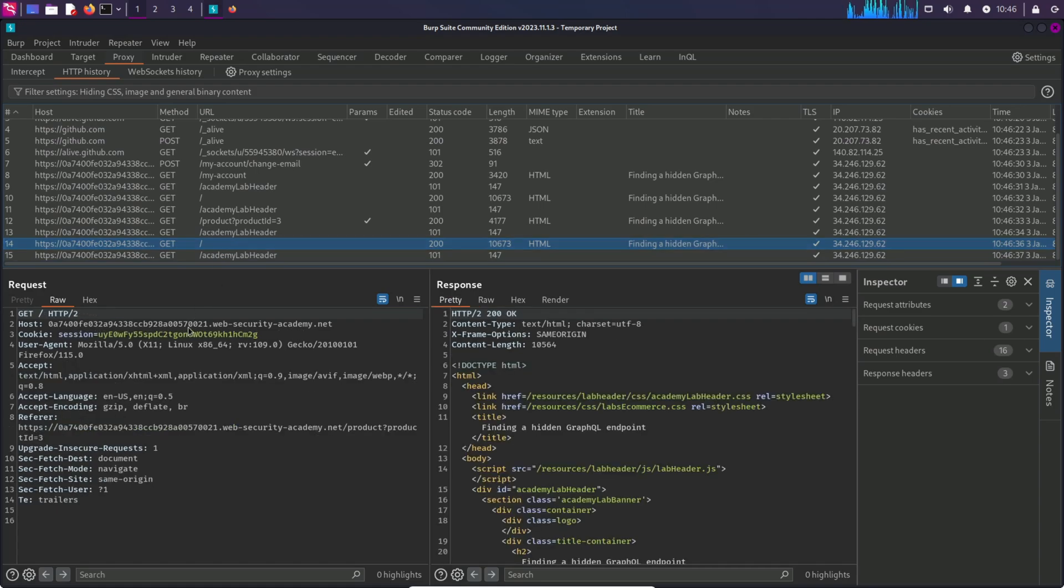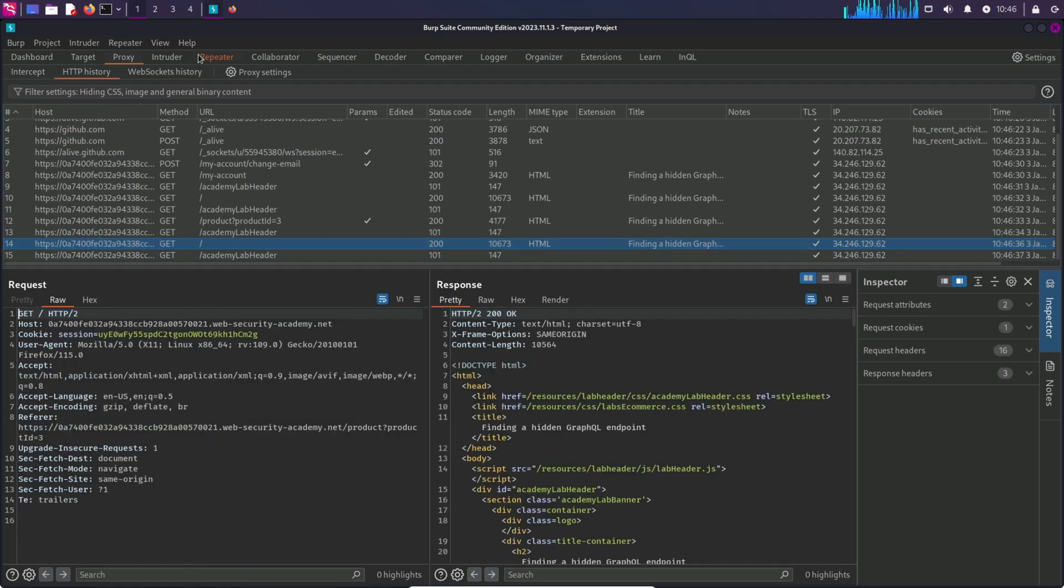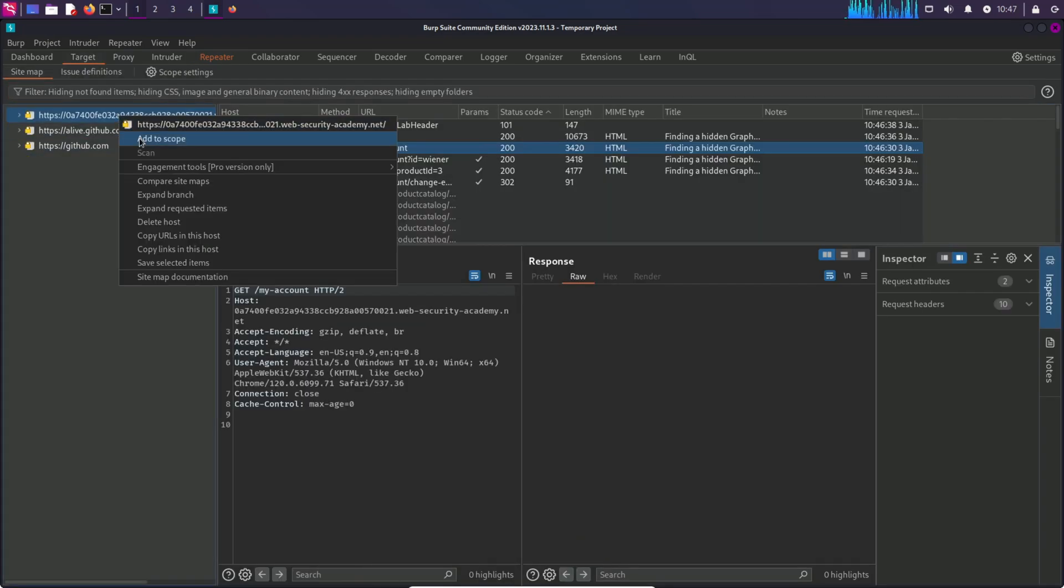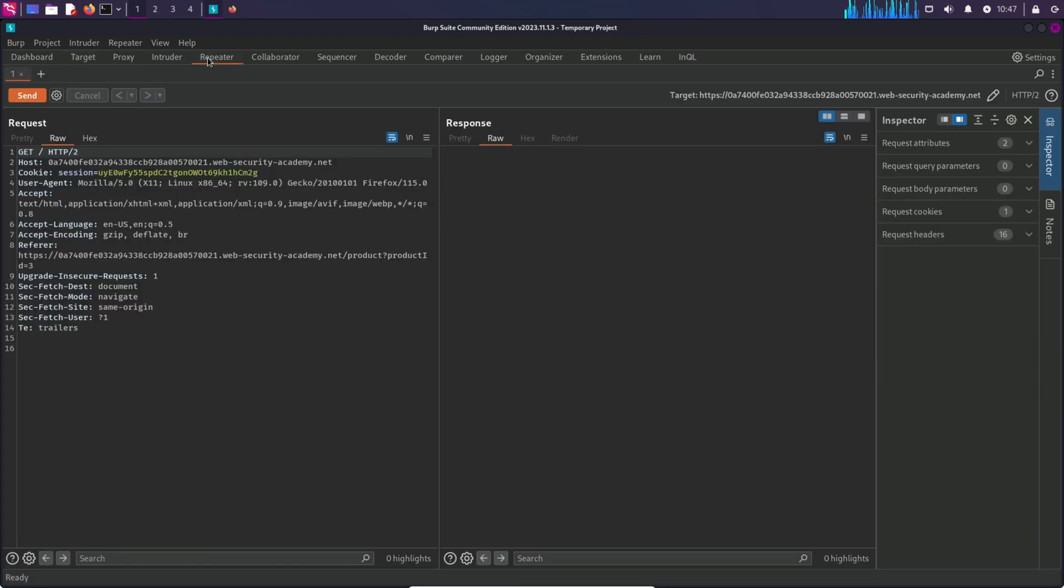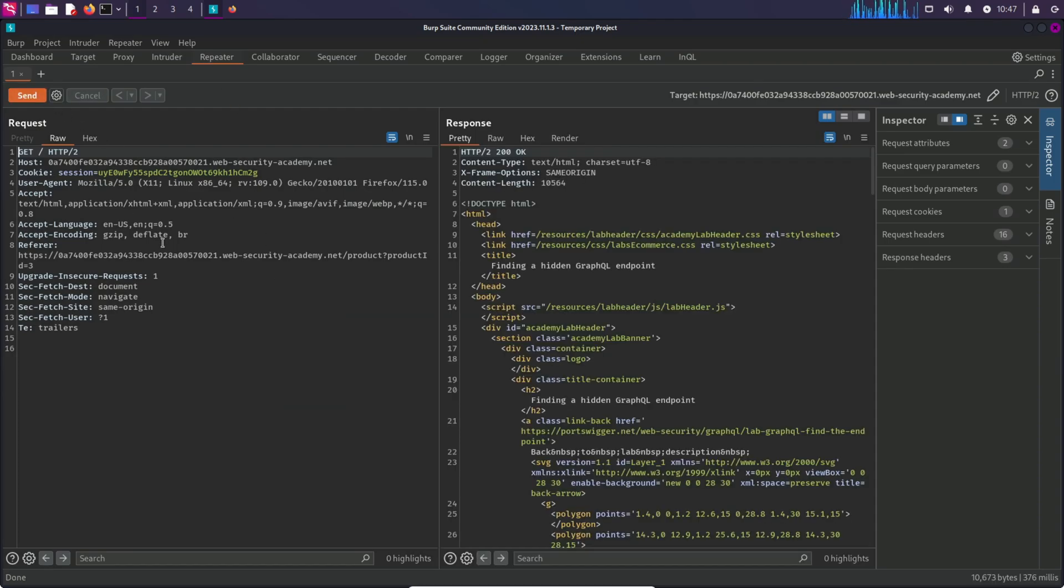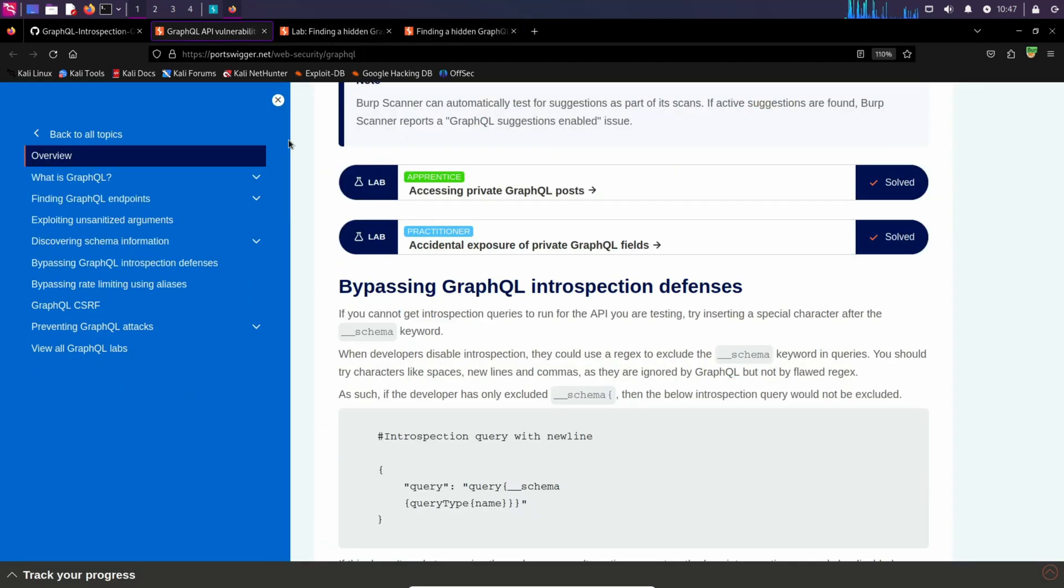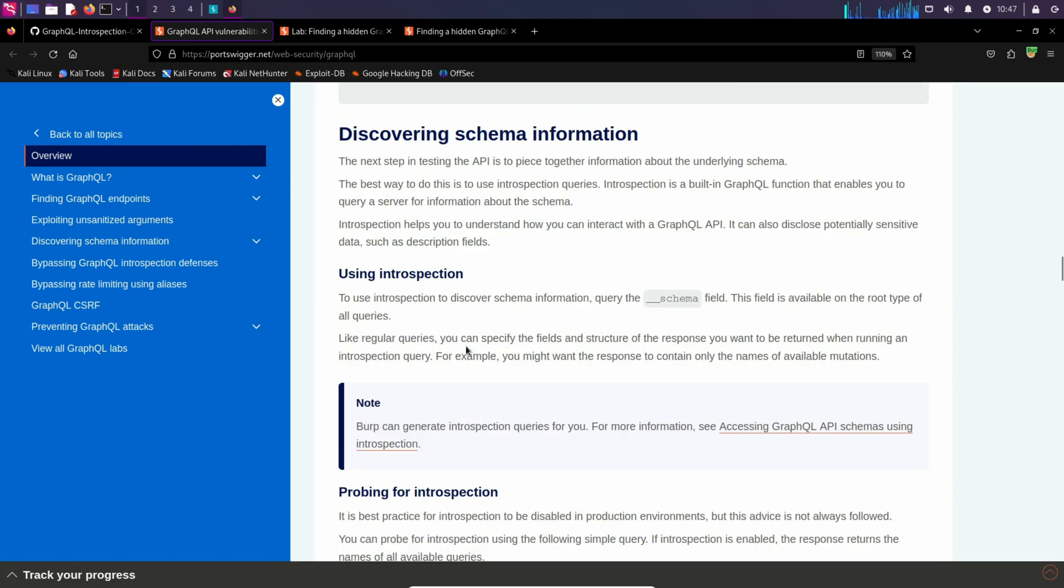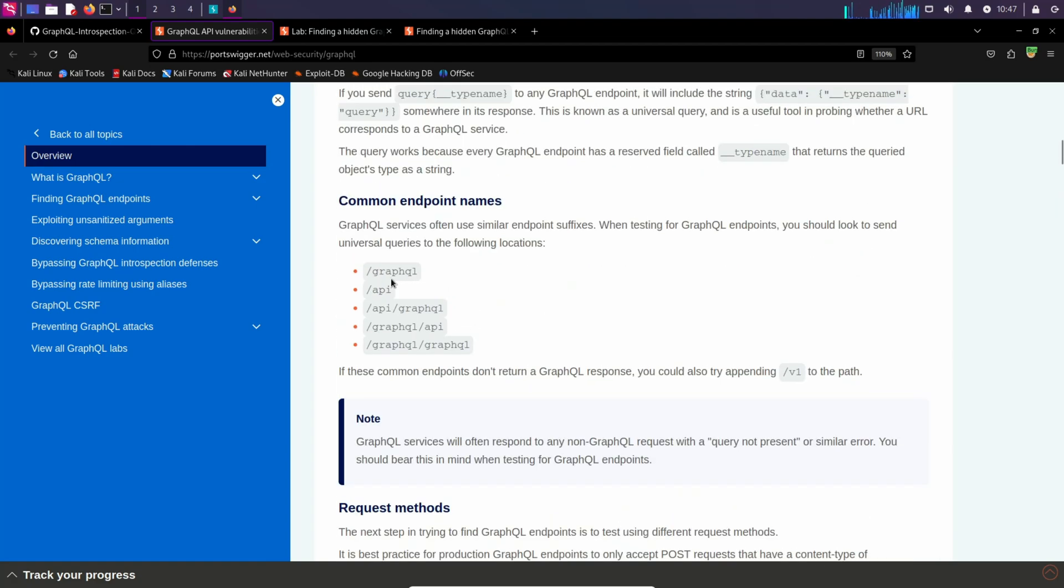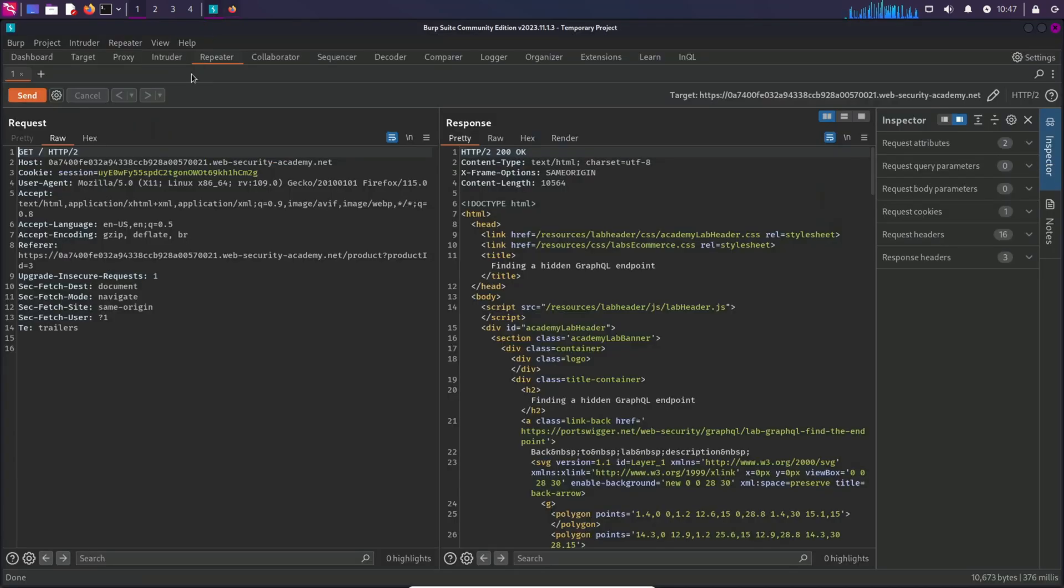I'm going to select one request and send it to repeater. Also, I'm going to add this to scope and show only in scope items. Let's go back to repeater and send this request. Everything is normal. We're getting a normal response, but we are not sure if there's any API endpoint. If you're not sure if this application is even using GraphQL or not, you can try to send requests to some particular paths. There are some common paths in GraphQL that you can try. You can try sending requests to slash GraphQL or API. You can try multiple paths like these.